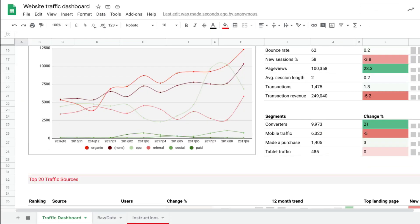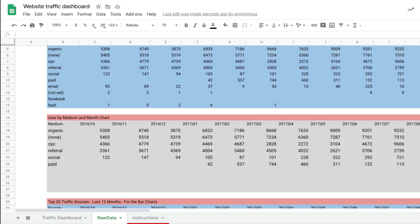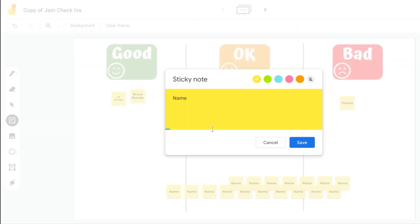Google Sheets is a spreadsheet tool that allows you to analyze and organize your data.